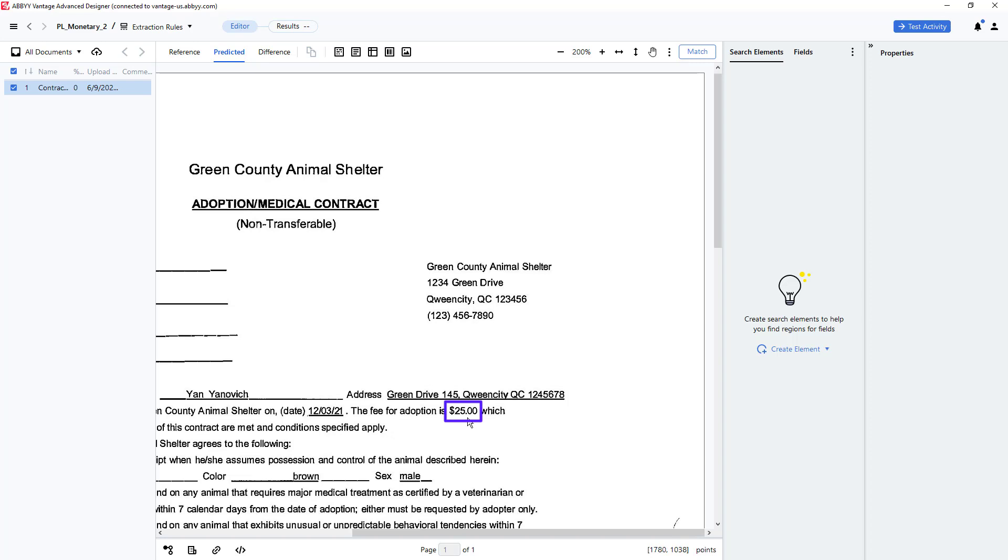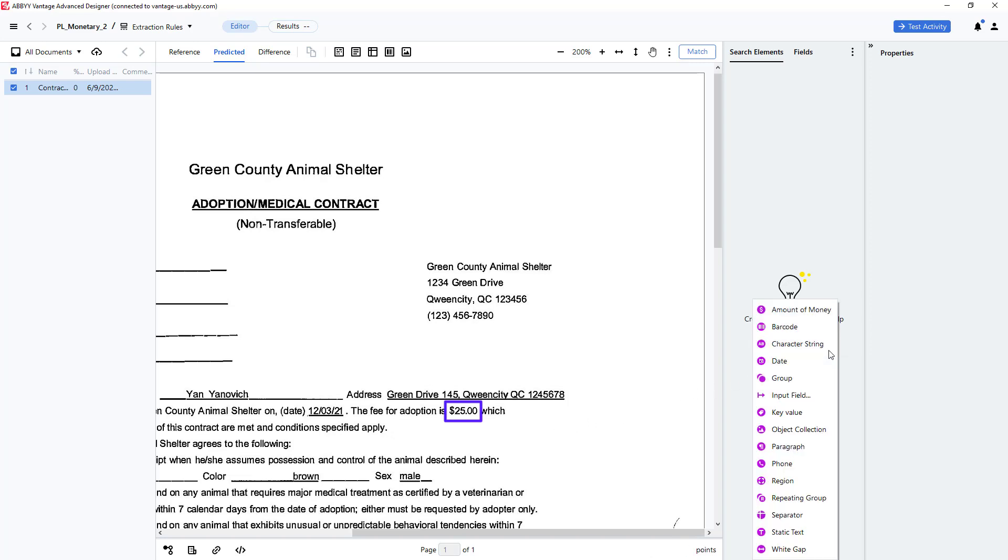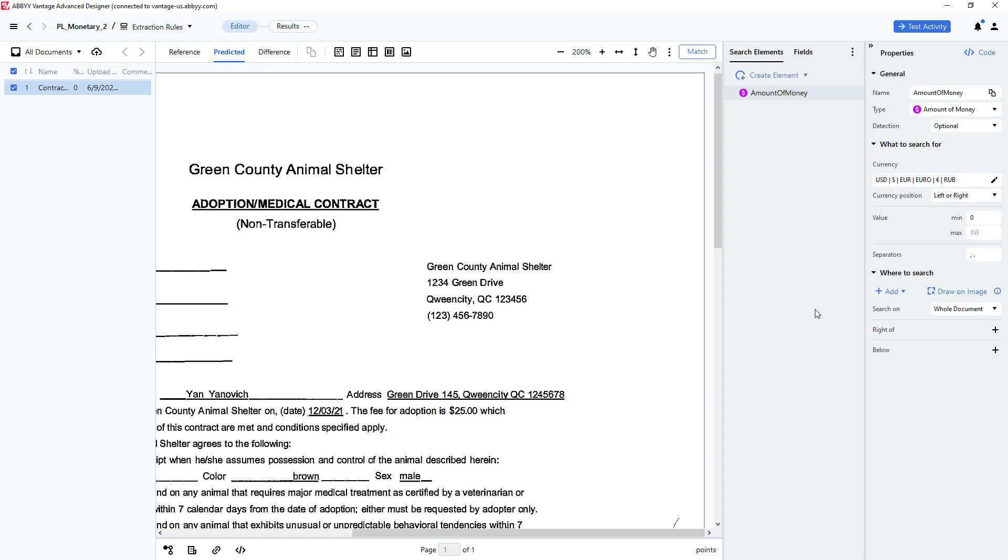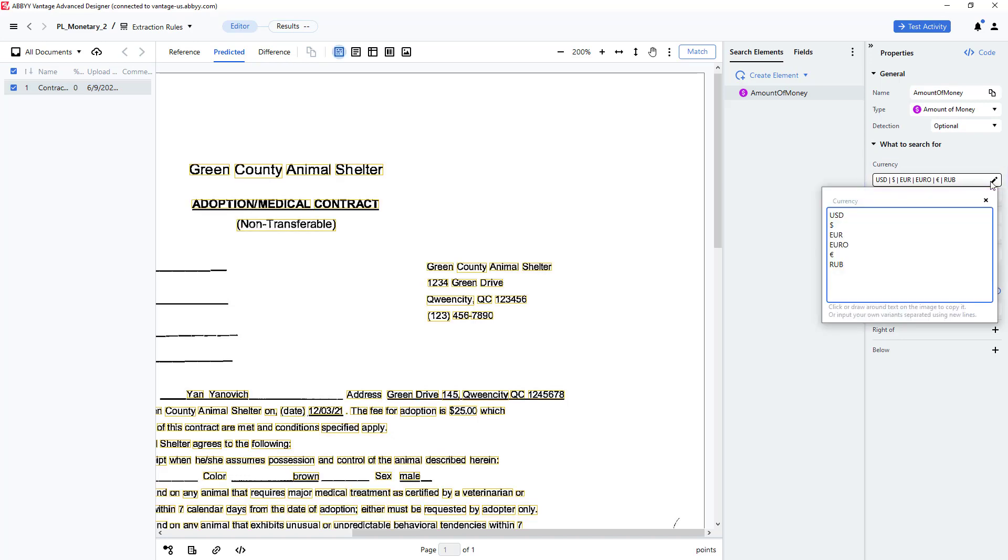To capture this value, I will create an element of the amount of money type. In the Properties pane, we can specify different currency types. We will set this to US dollars.